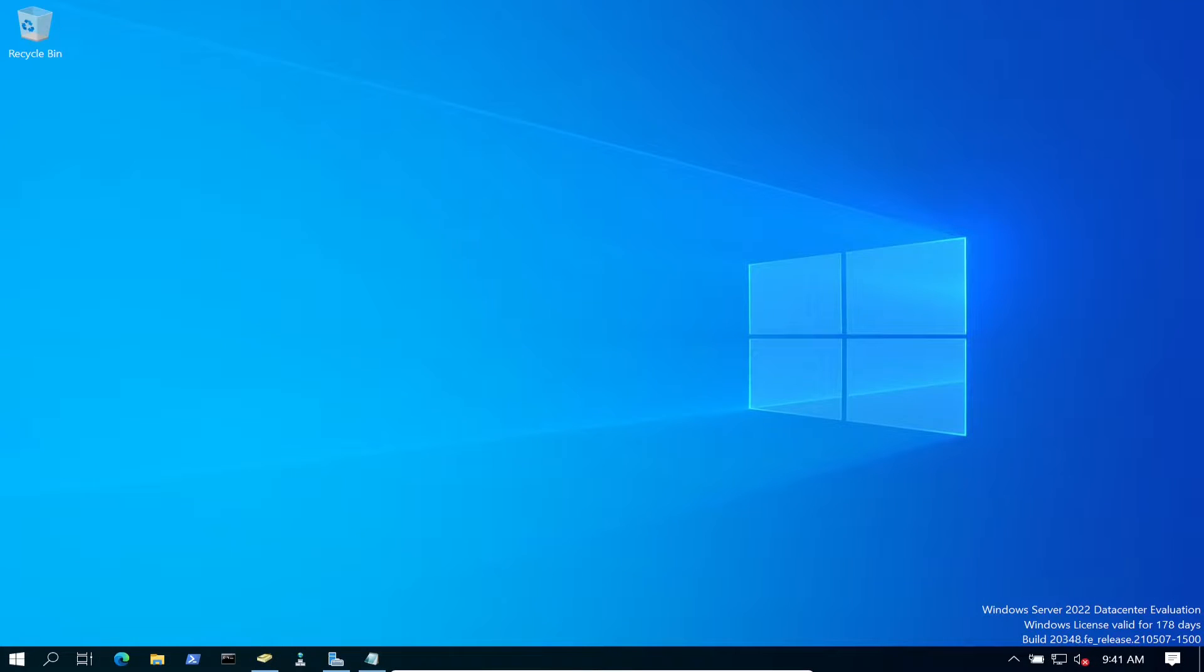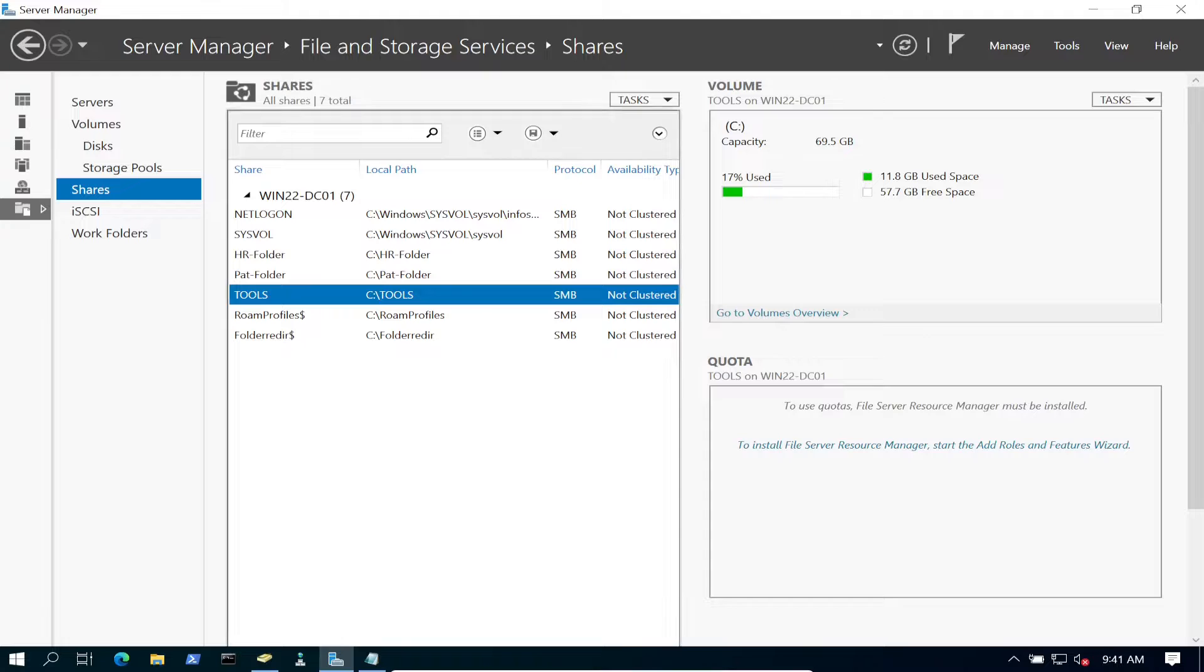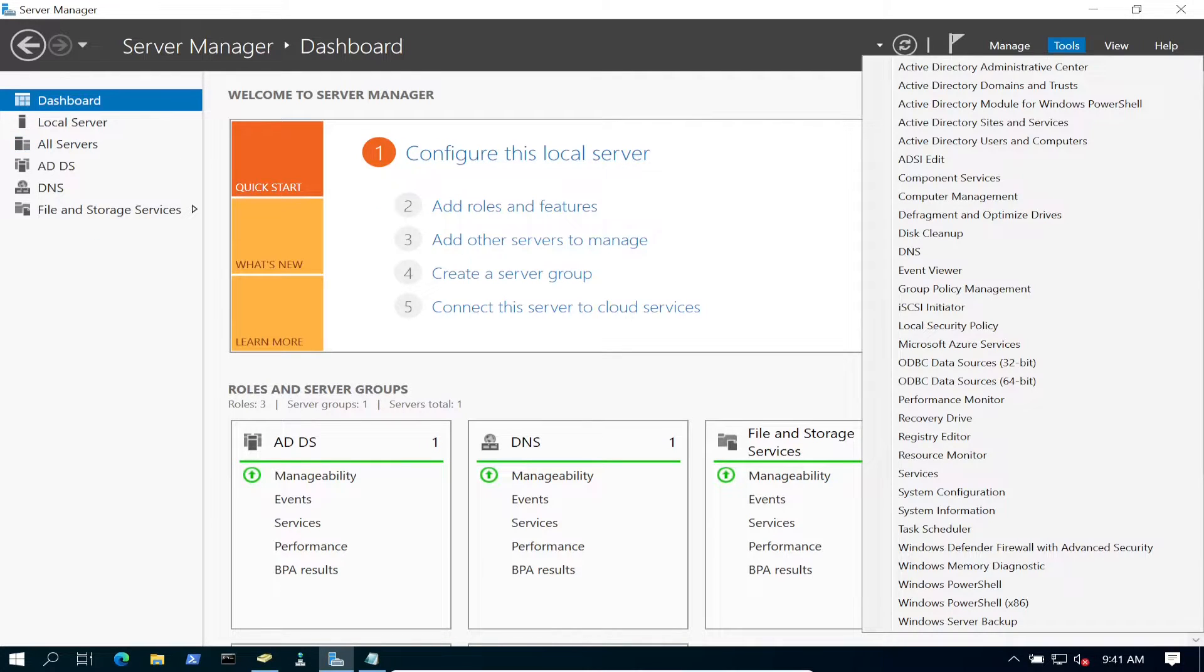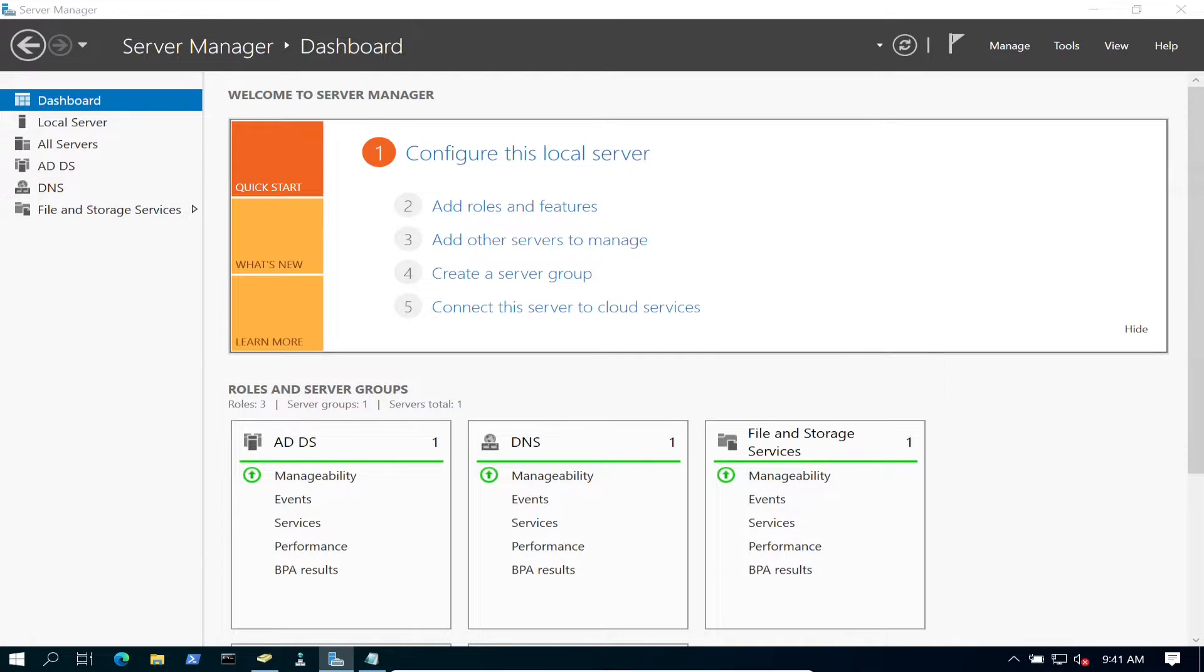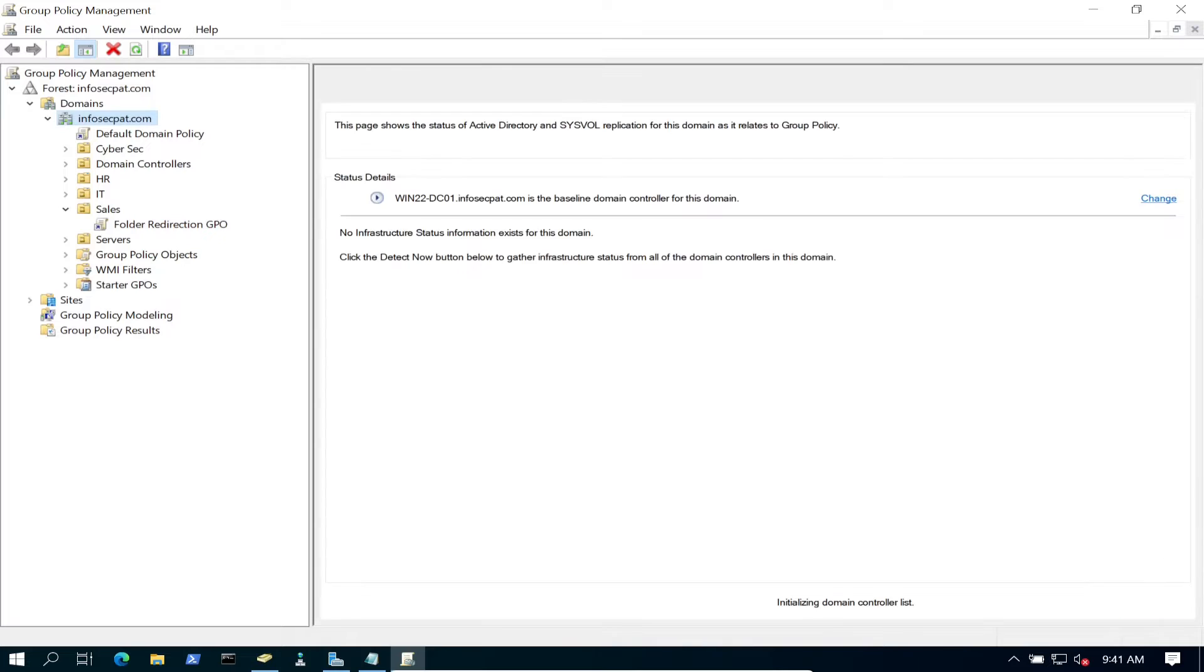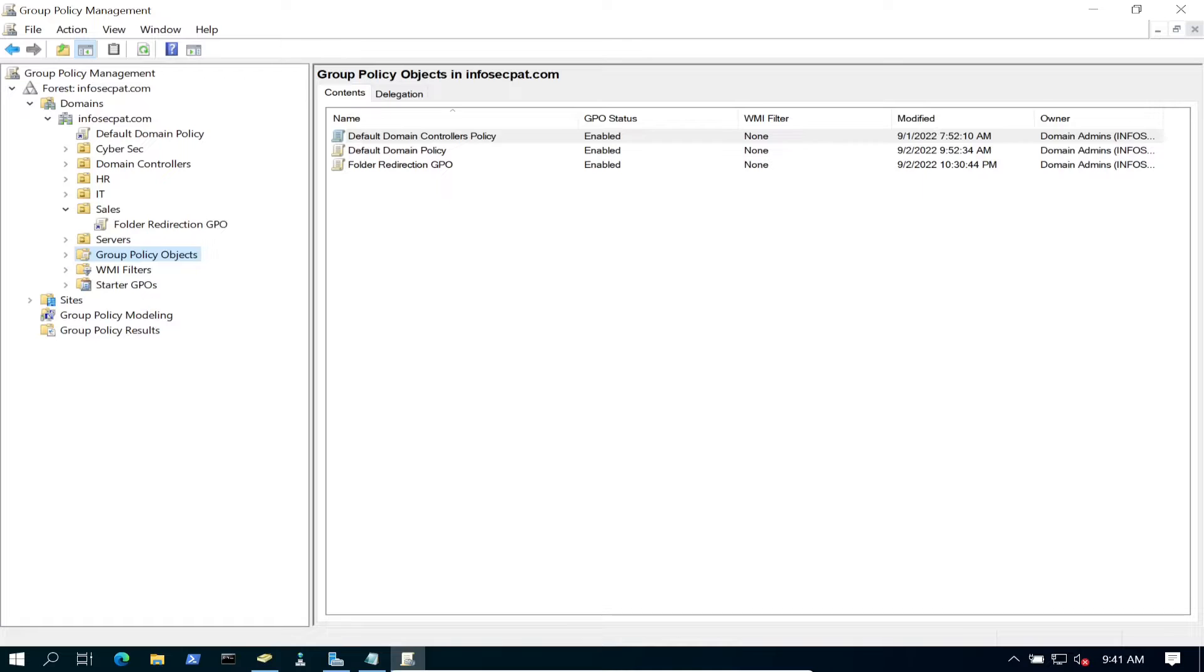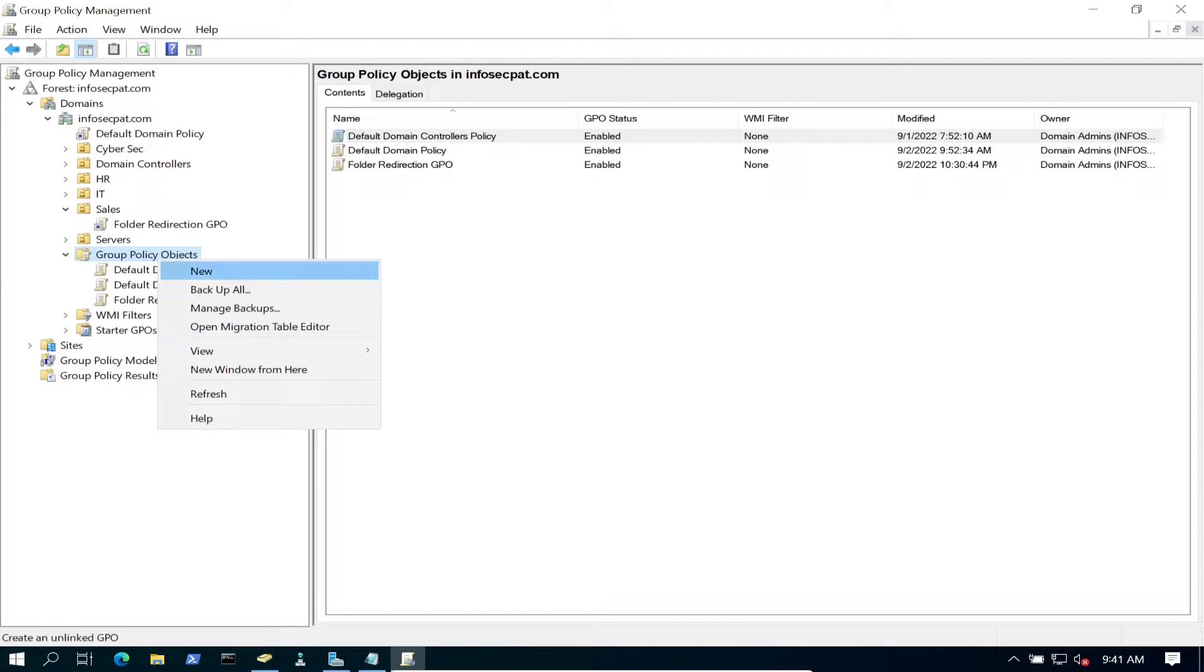Next step, we have to create a group policy. Let's open up Server Manager, go to Tools, and open up Group Policy Management. In here, this is our domain, infosecpath.com, and our GPOs are right here.